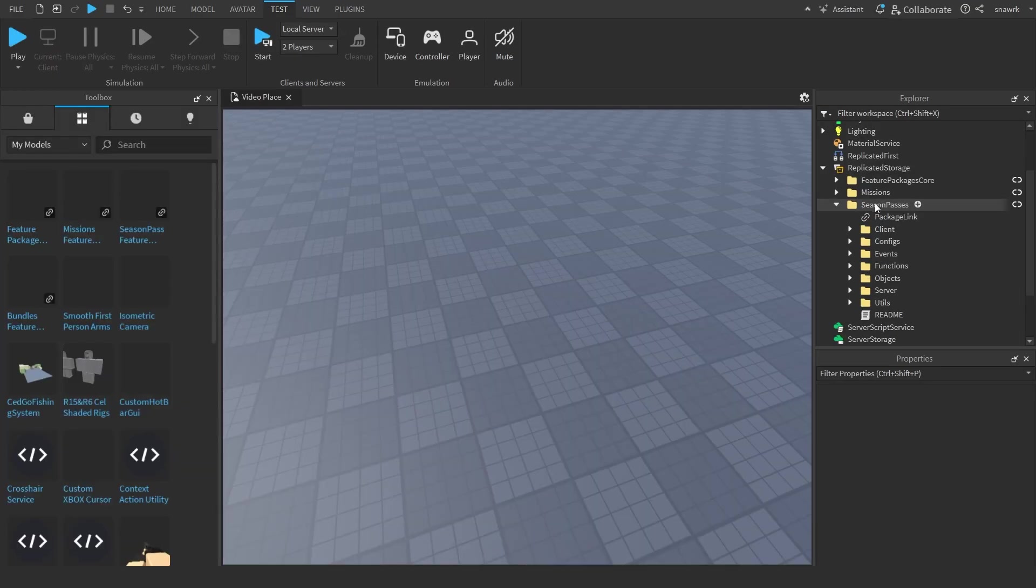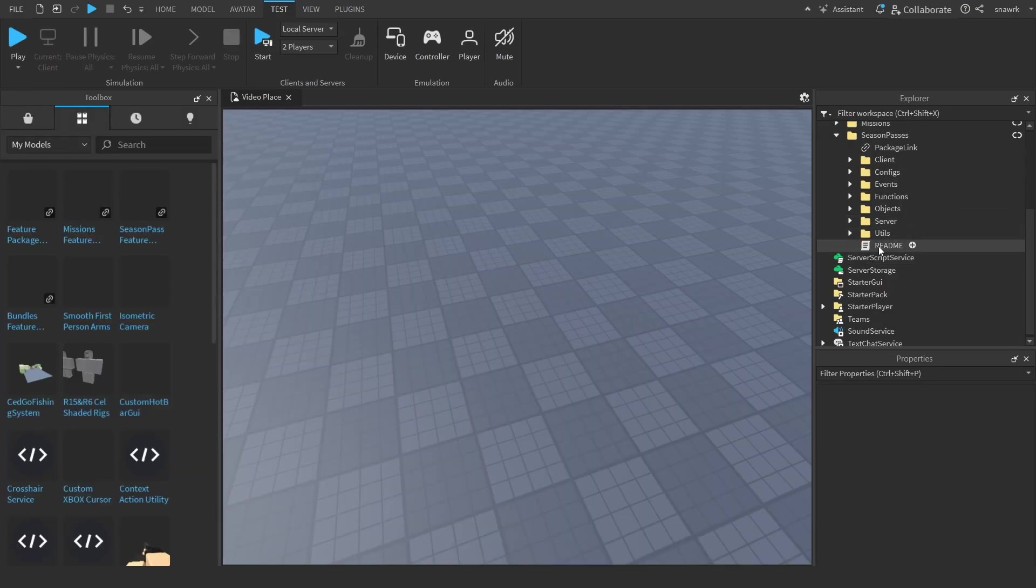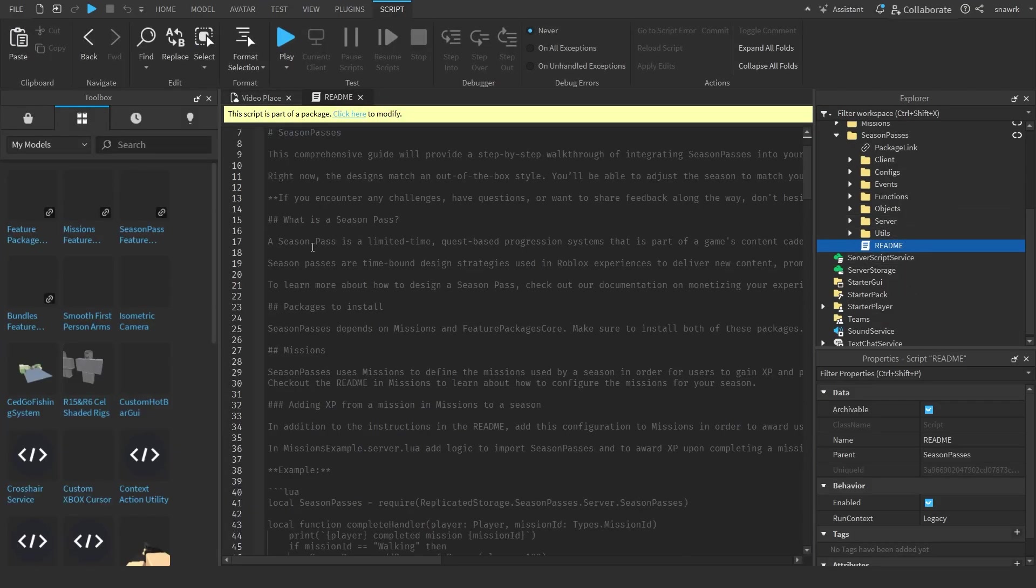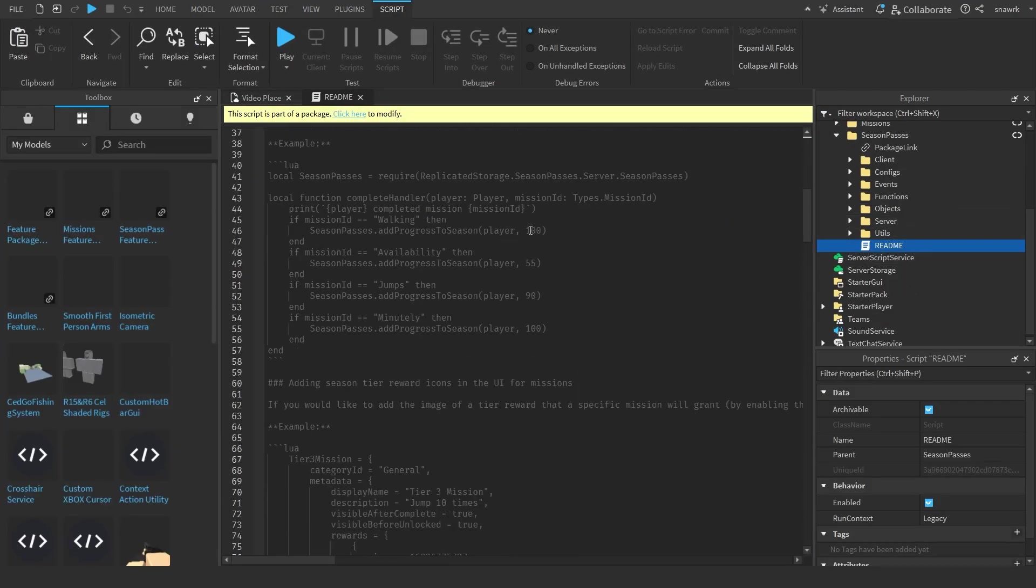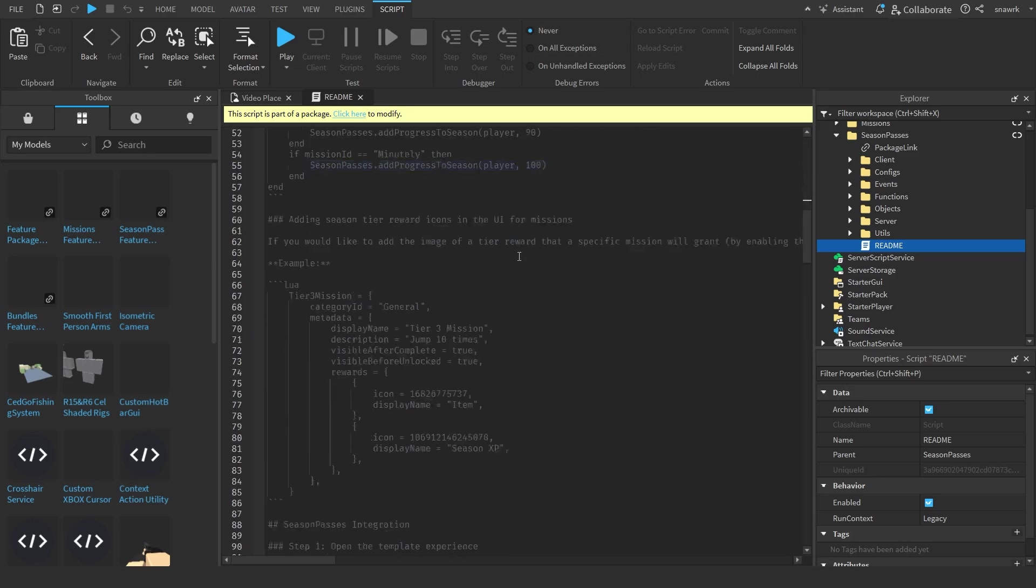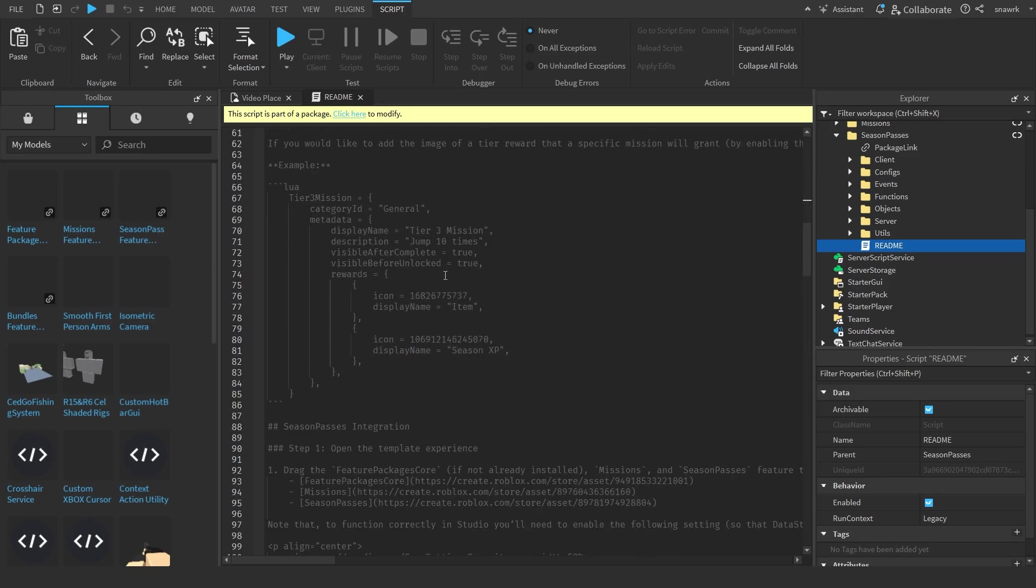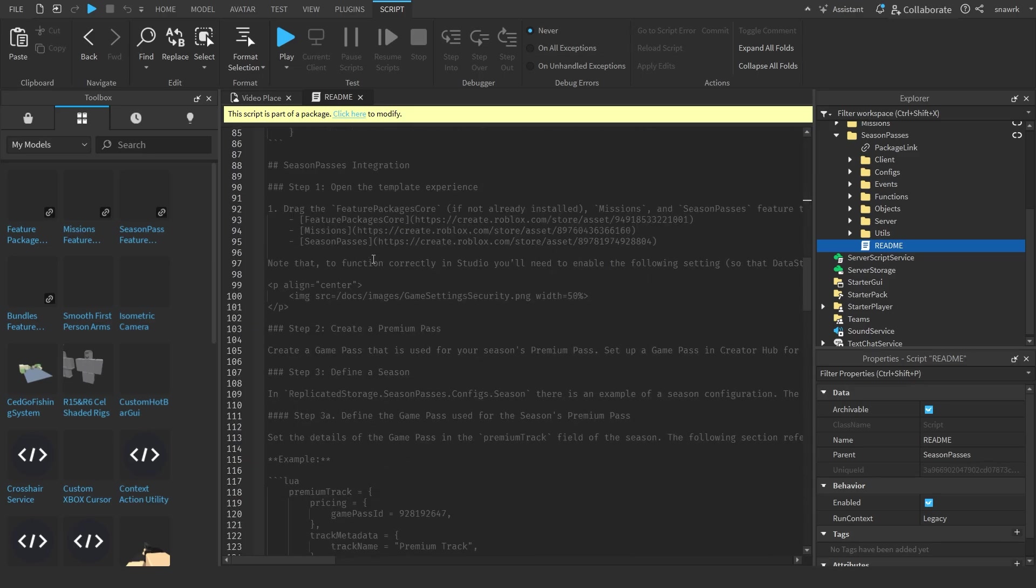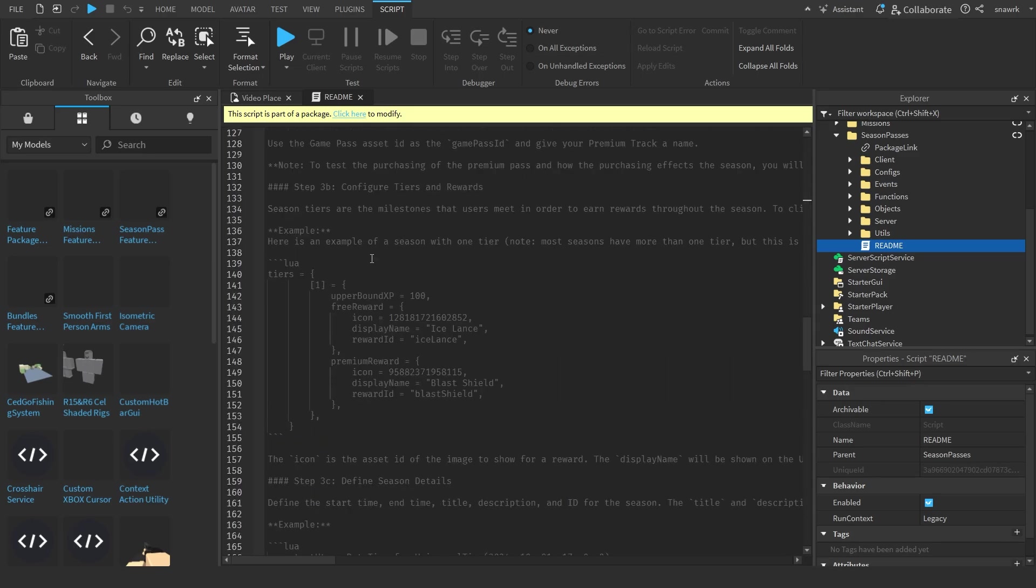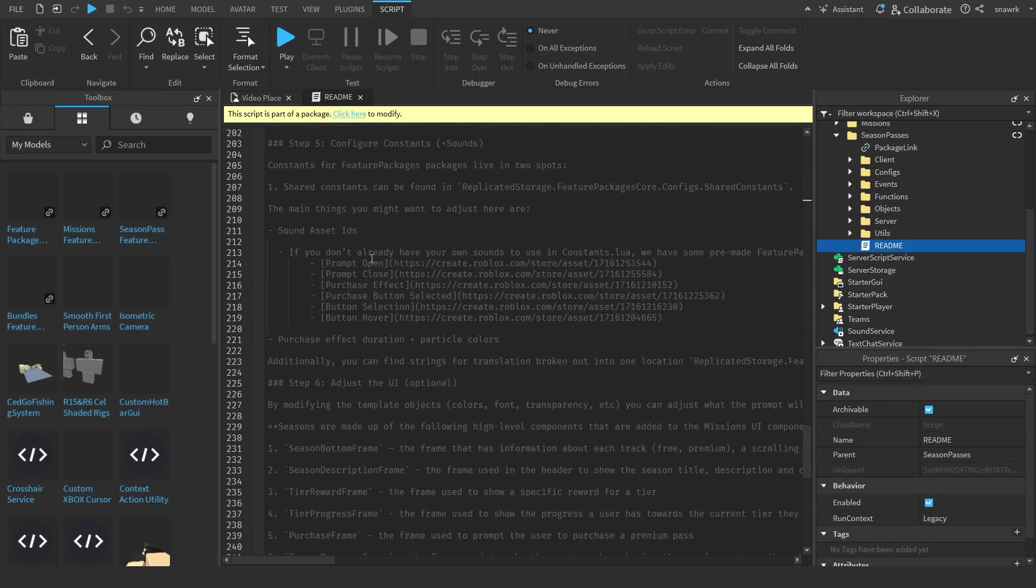If you go to the season pass and go to the readme script, it has a bunch of examples on how you can add XP to the player, change the rewards and change the missions and stuff like that so you can customize it how you want. Exact same thing with the missions.